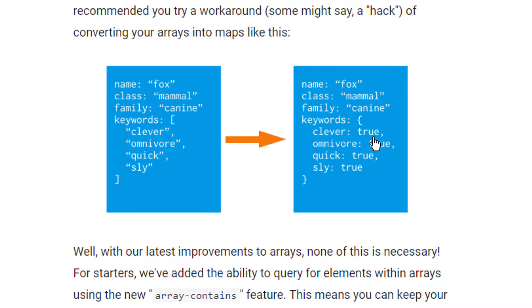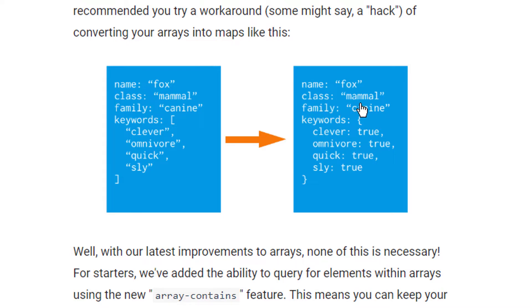And until now we know how we can query and update these top level fields in a document. We could say we want to retrieve all documents where class is equal to mammal. And we also know how we can change this value. And in this video we will learn how we can access these nested fields.